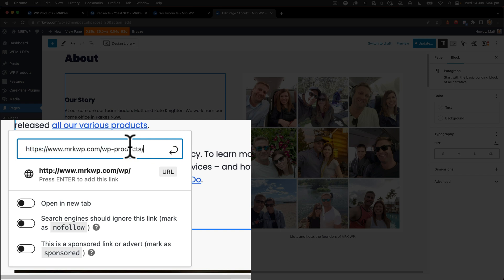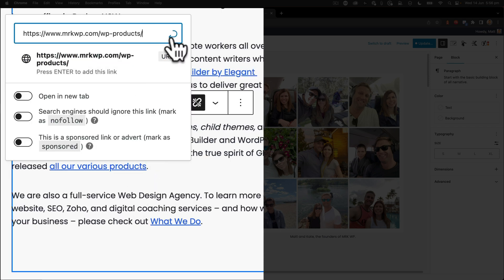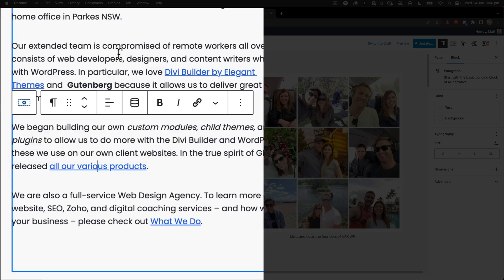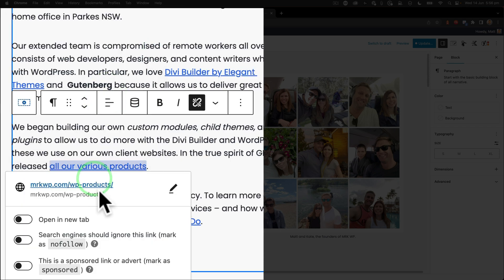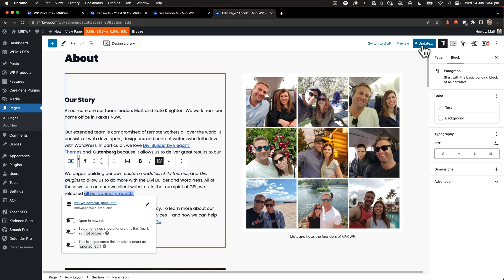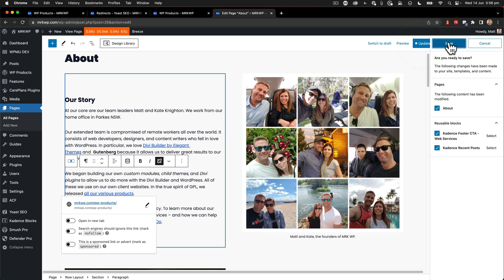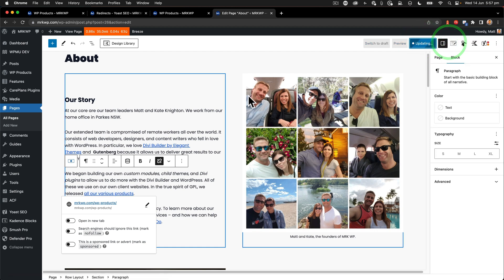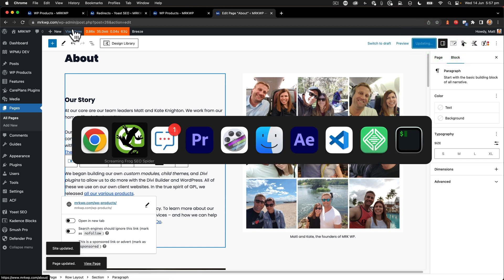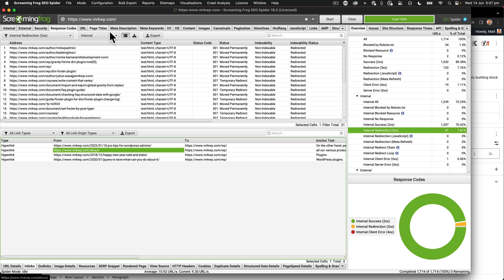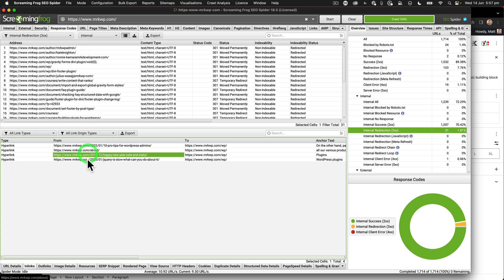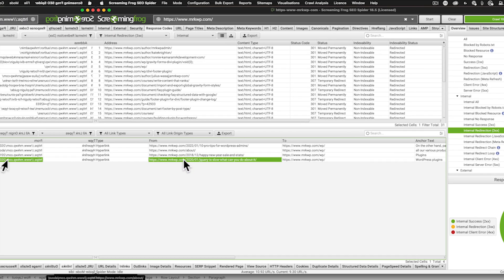And that's now correct. Then click update. And that's now saved. So an internal redirect is often a problem because you're linking to something that you're then redirecting. From here, I'll go ahead and edit the rest of those links. And that's how we use the internal redirection tool within Screaming Frog.